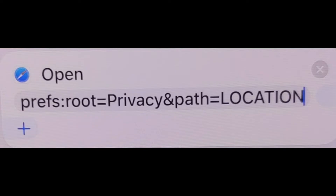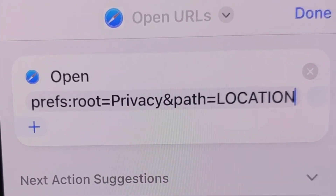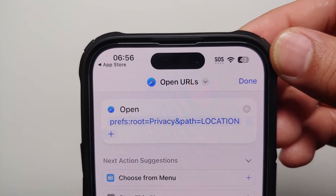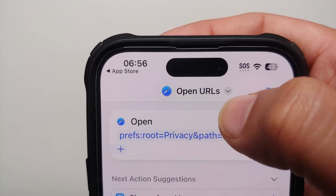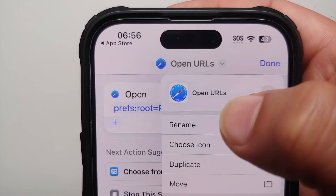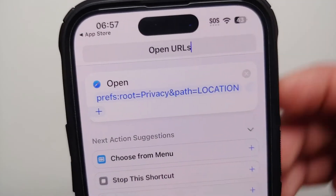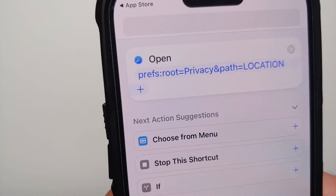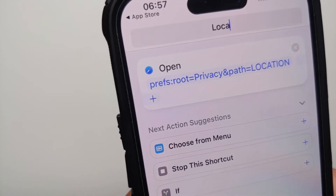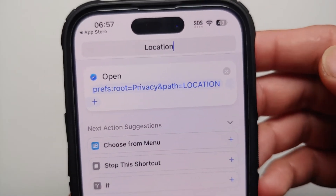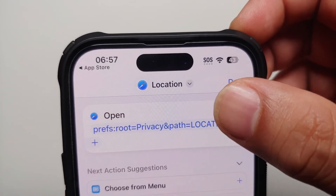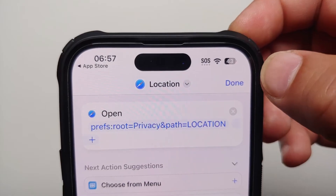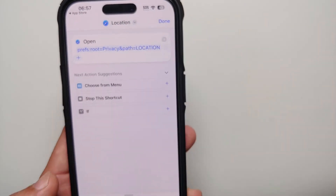Note that this URL is case-sensitive — the "P" is in caps and "LOCATION" is in all caps. I've also mentioned this in the video description in case you want to copy and paste it. Once you've typed it in, tap the arrow beside the action name and select Rename. Give it the name "Location" and select Done on your keyboard.